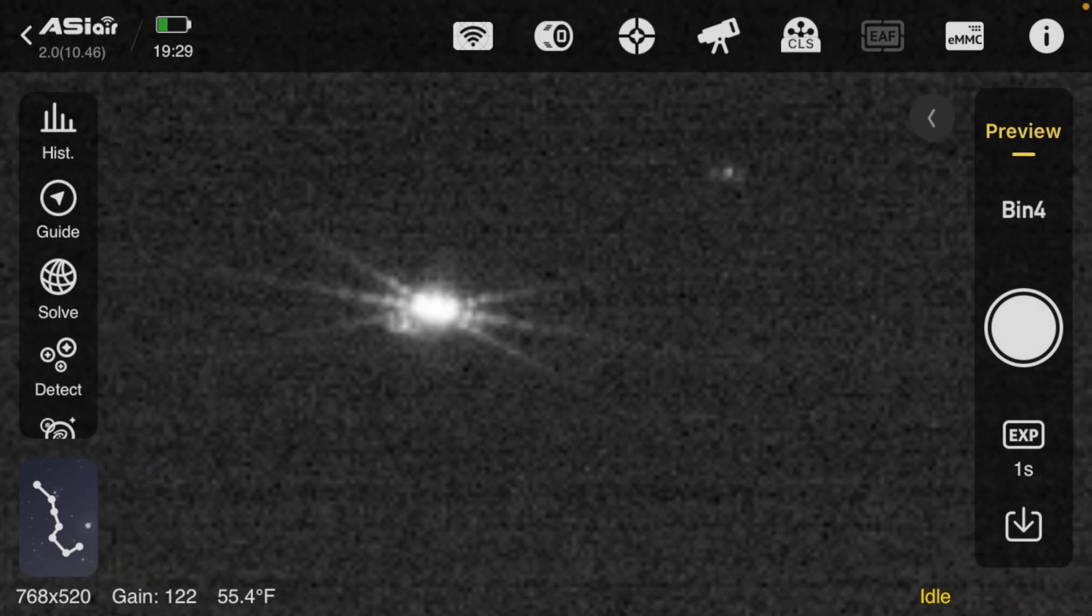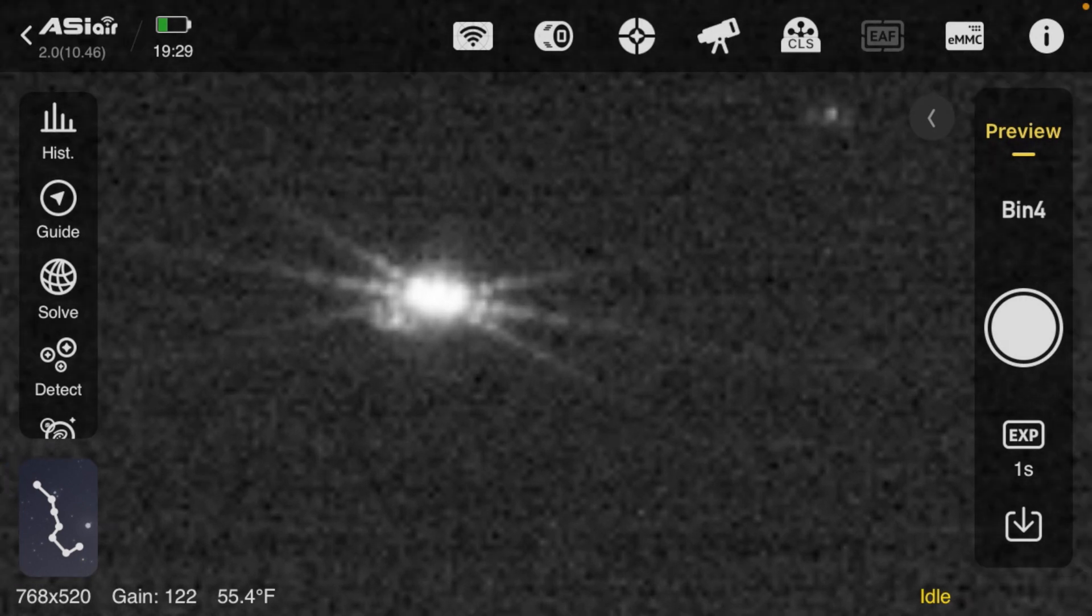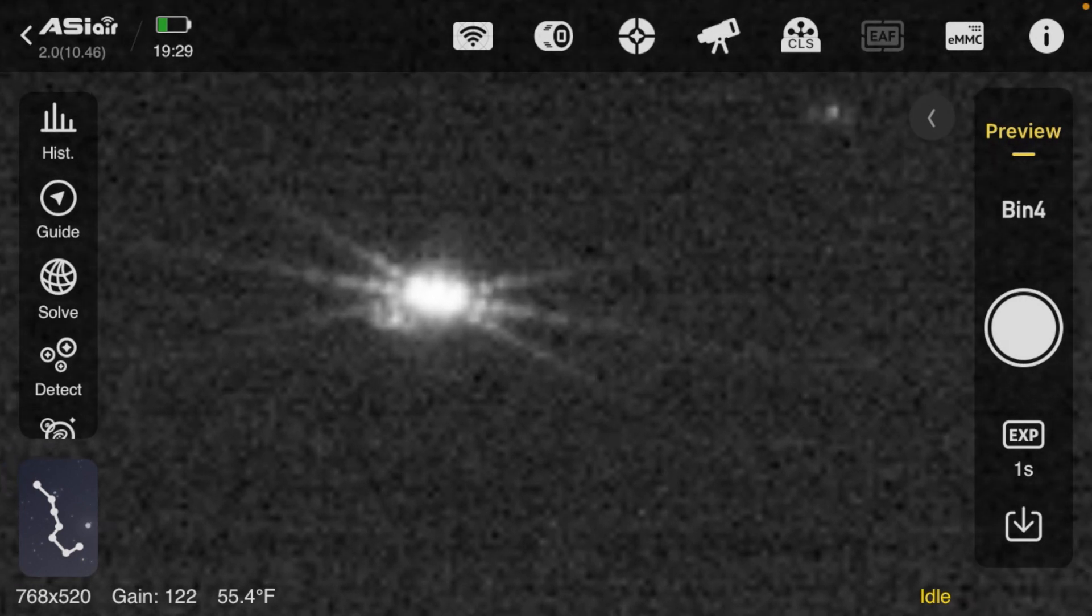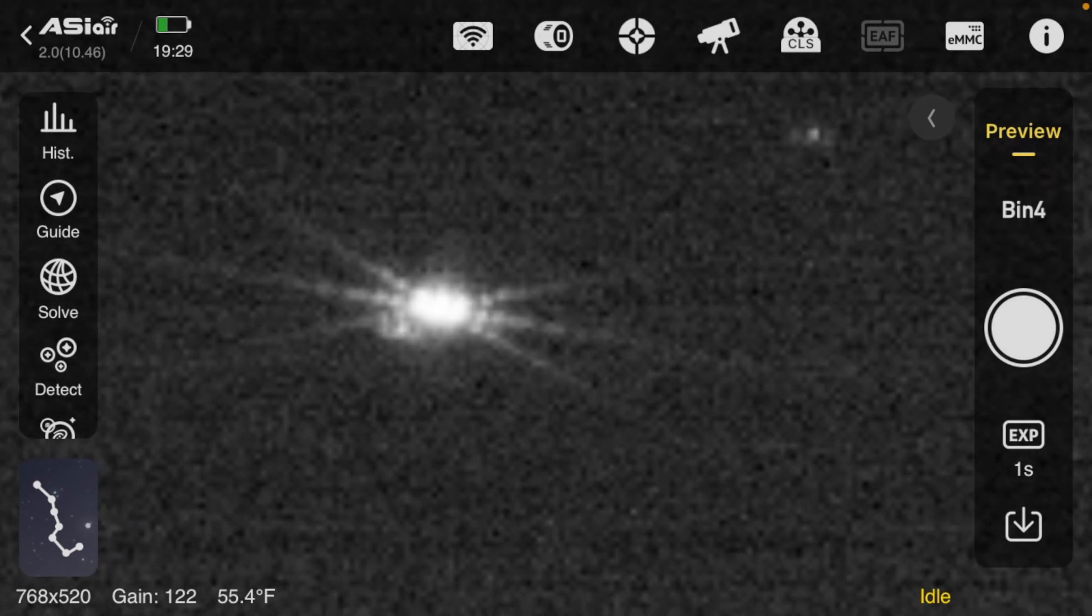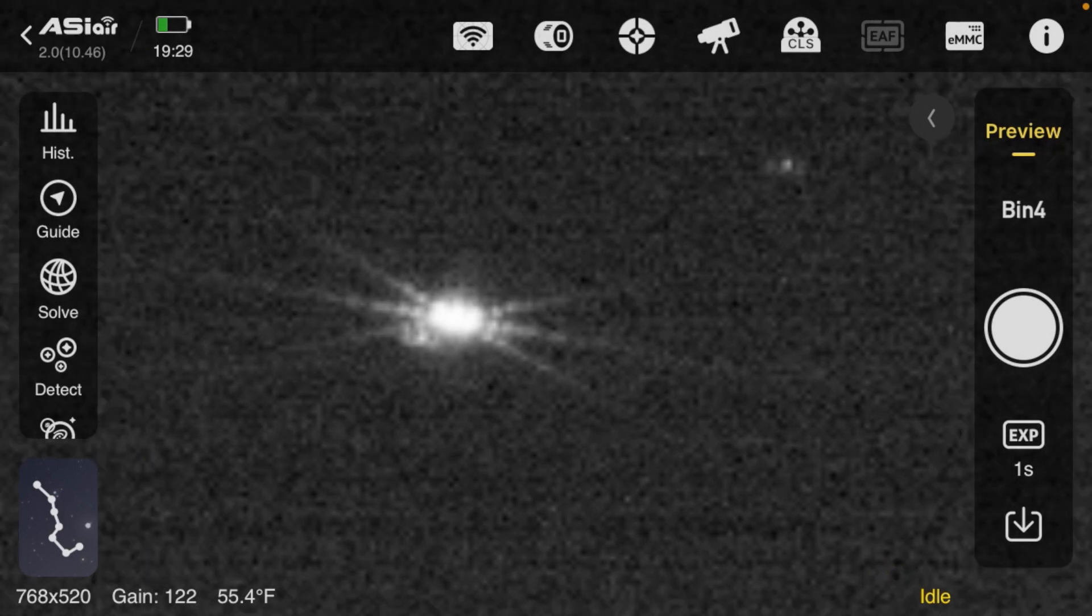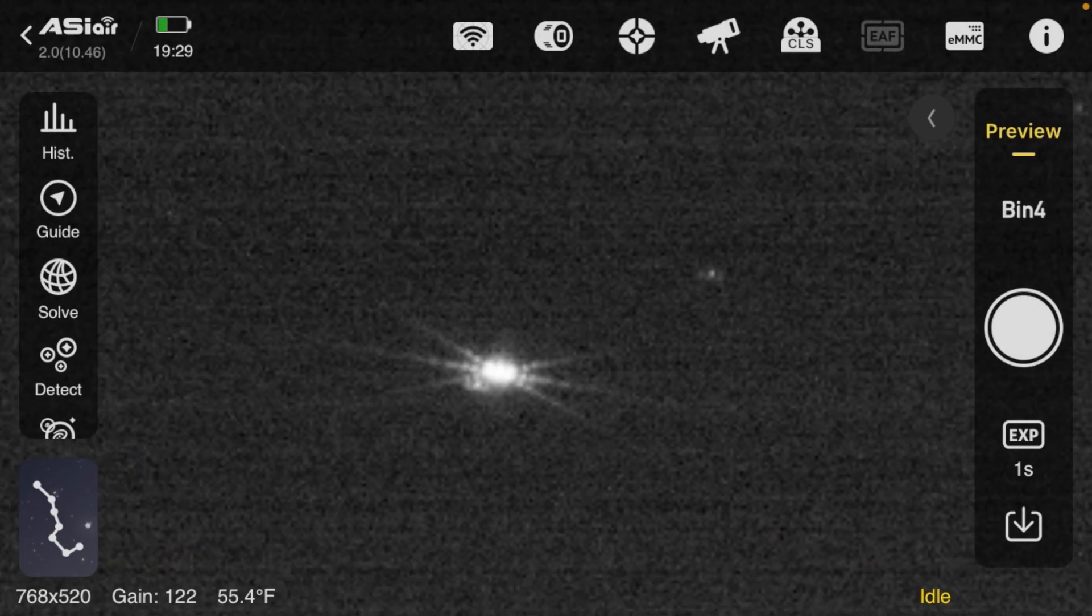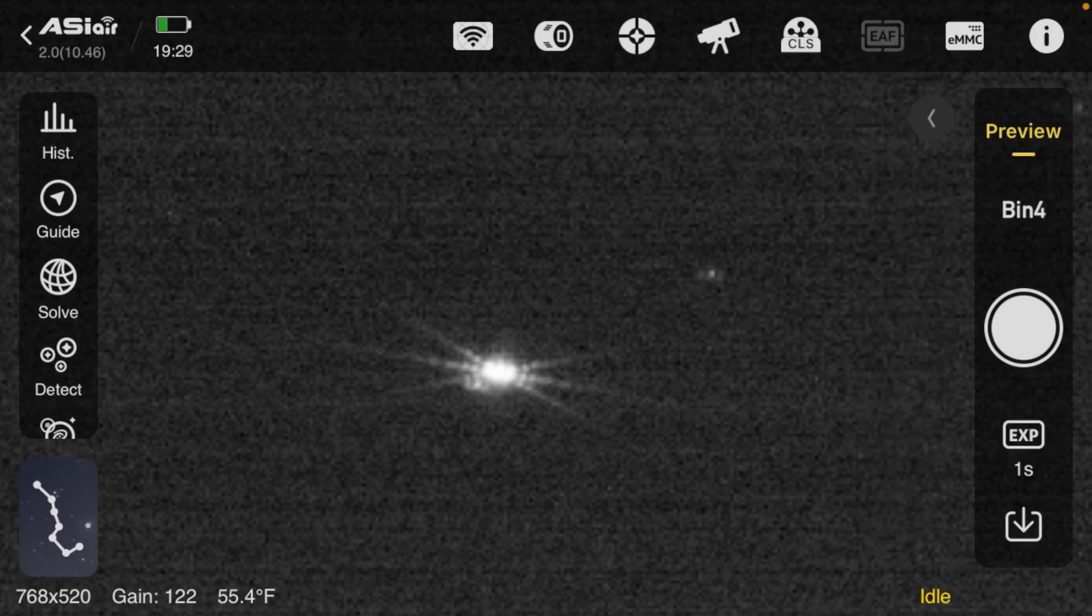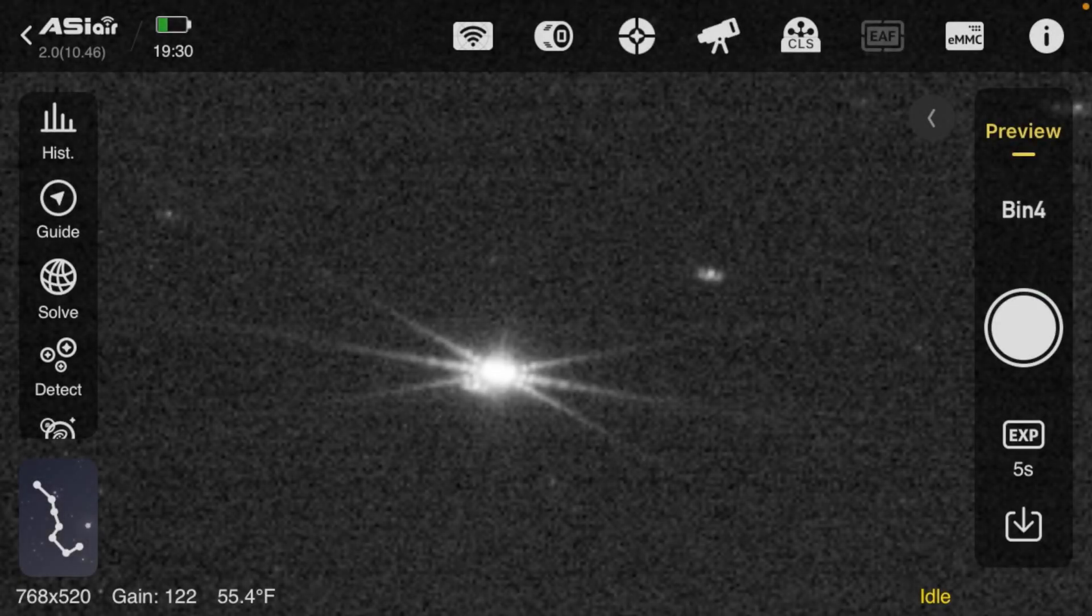That appears to be pretty good. I'm seeing an artifact on one side, I'm wondering if that's the hole in the center. Let me take a little bit longer exposure.